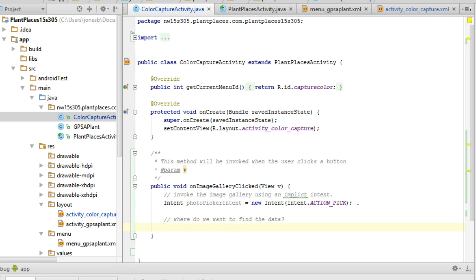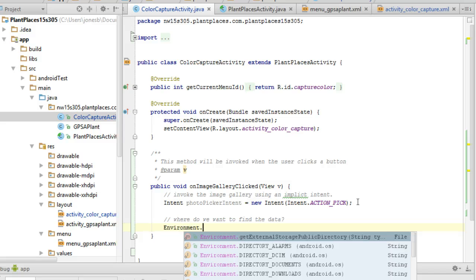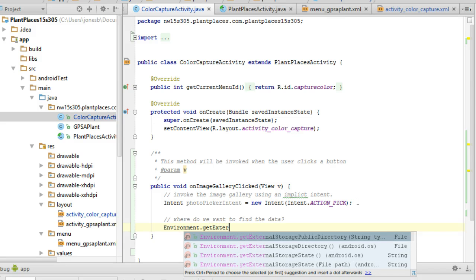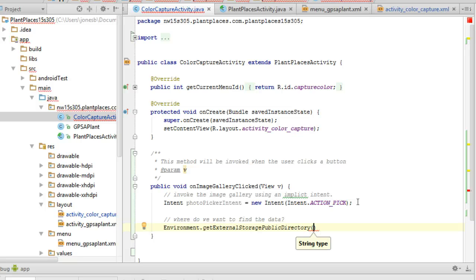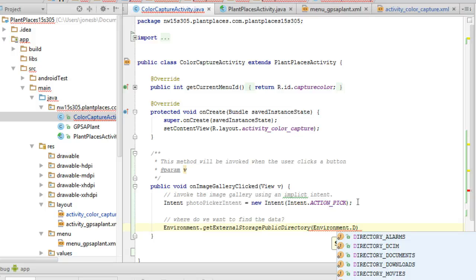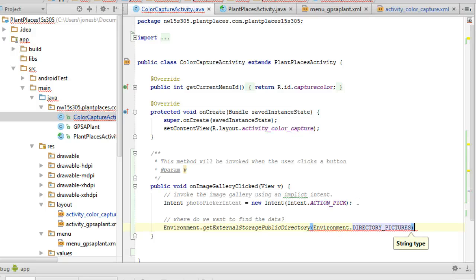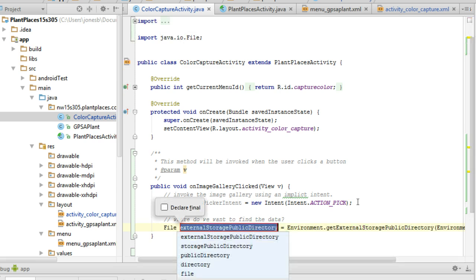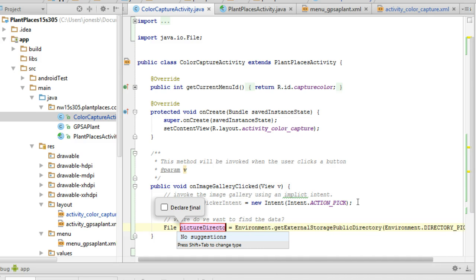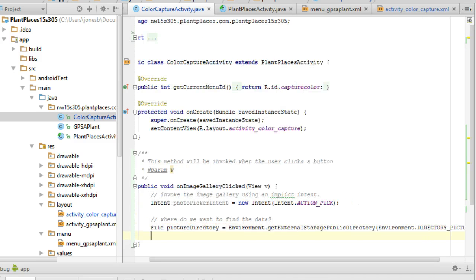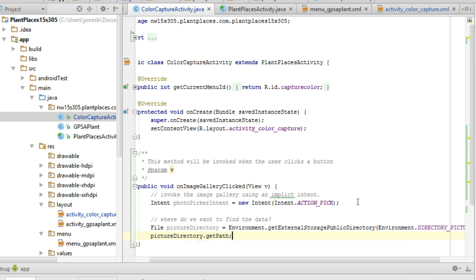Next, where do we want to find the data? We can use the Environment type, and then we can call a static method, getExternalStoragePublicDirectory. That means get the public directory where certain media types are stored. Which media type? In this case, we're going to say pictures. So I'm going to say Environment.DIRECTORY_PICTURES. Control shift V will extract this to a variable. We'll say picture directory.